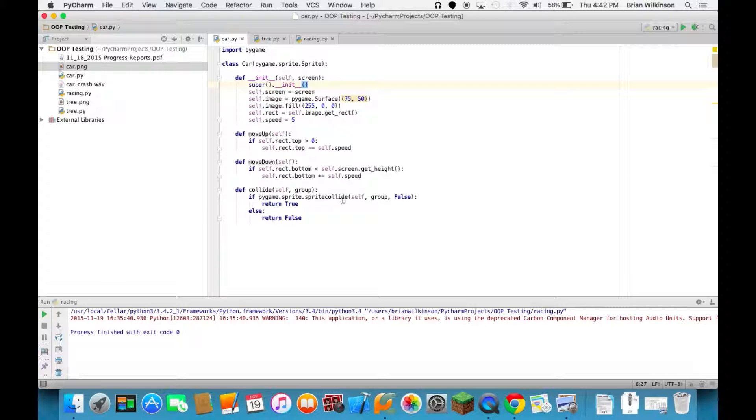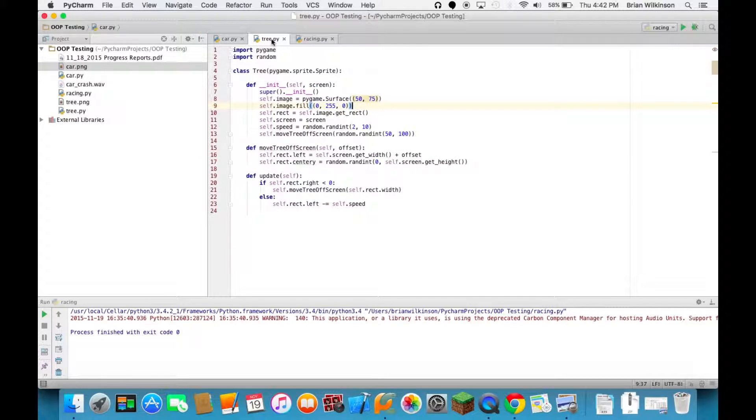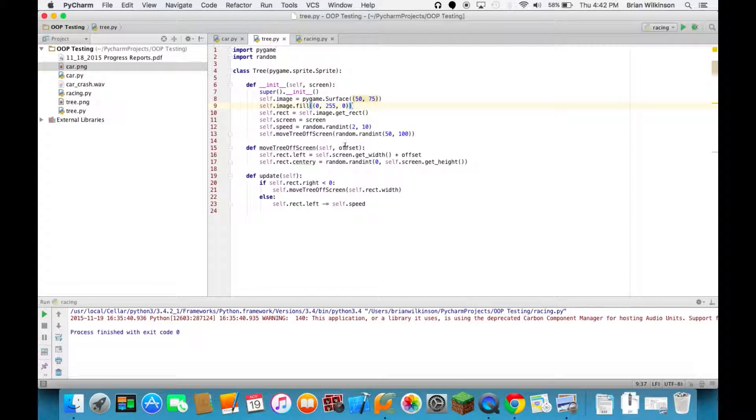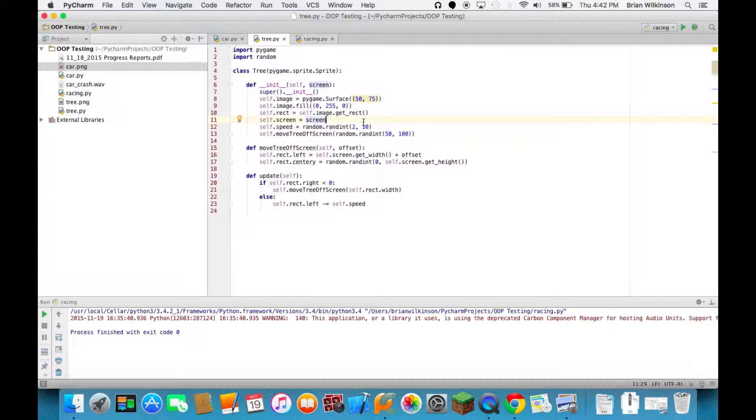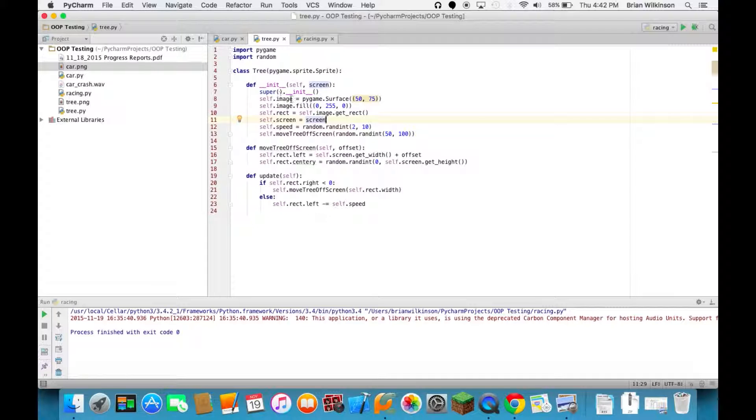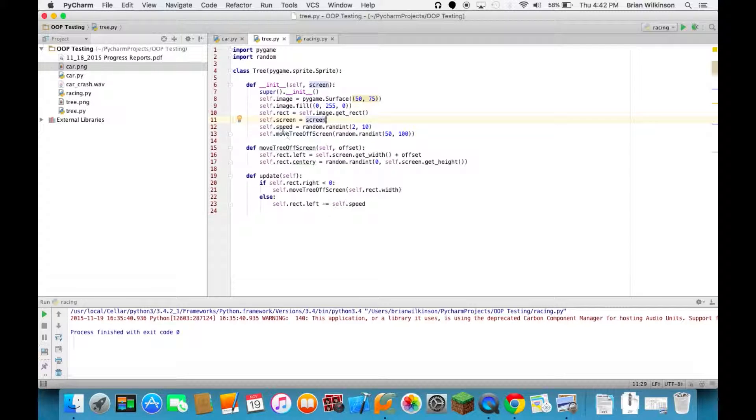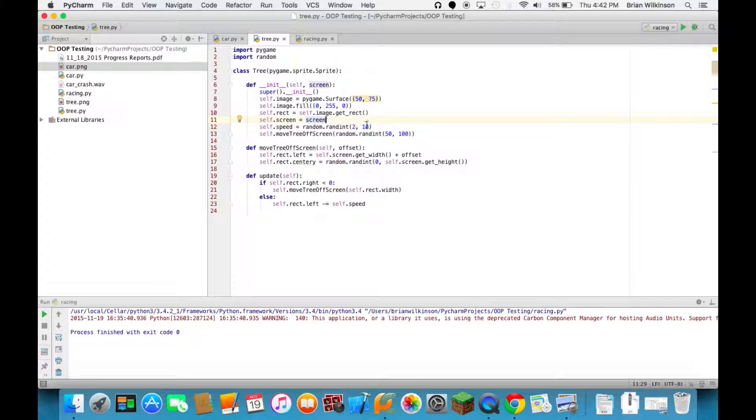So most of this you've seen before, there's really nothing new here. So let's go ahead and look at our tree class. And again this should be very familiar. We initialize our sprite class, we've got a tree as a surface, it's filled with a green color. The only difference here is that we've set the speed of our trees to be random. So each tree will move at a random speed between 2 and 10 pixels.